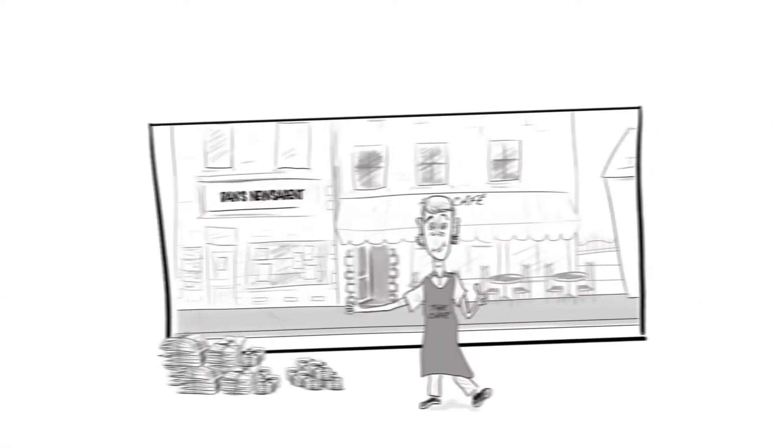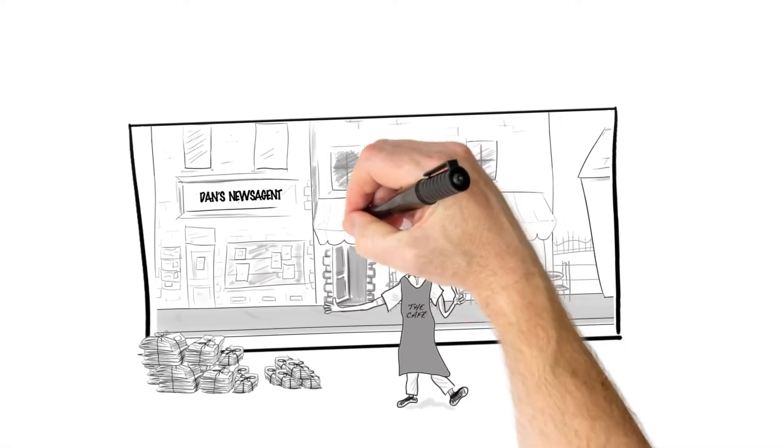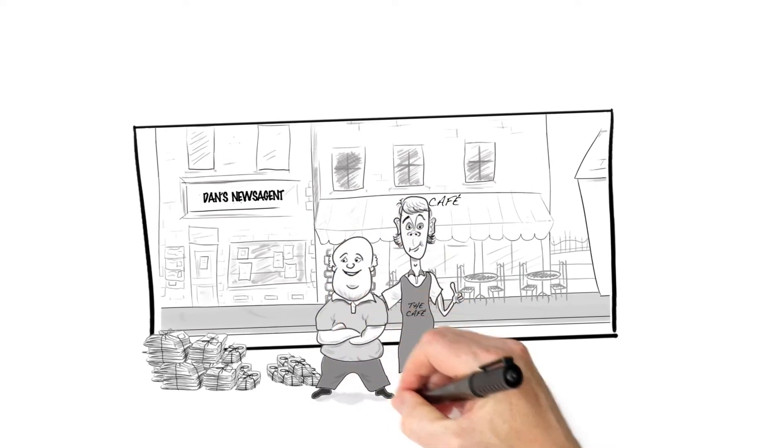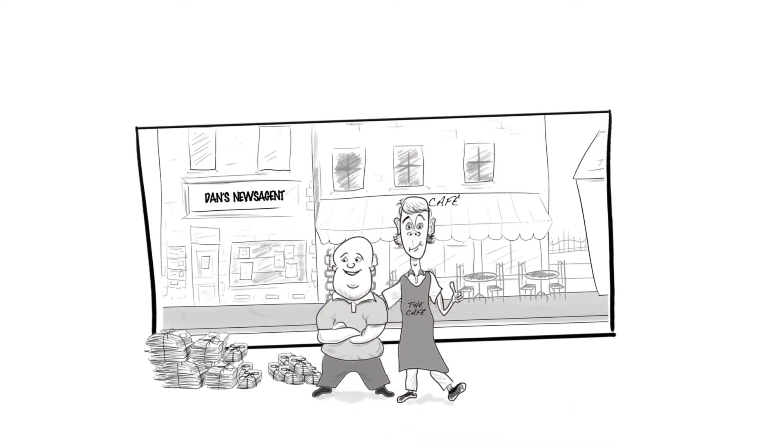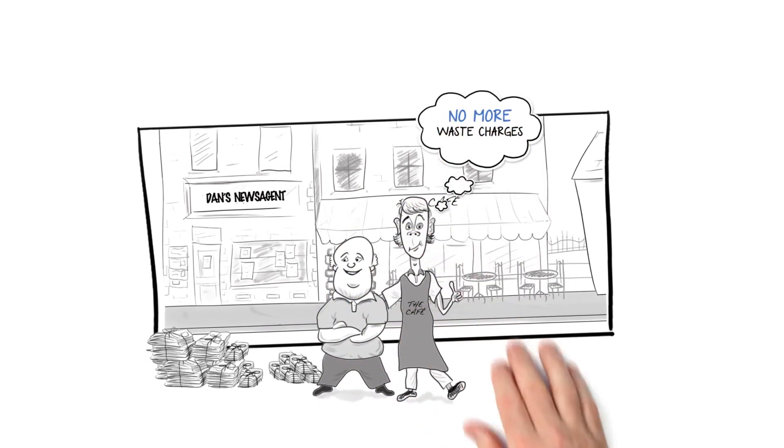People that we are getting this from, they are benefiting as well. They are not having to pay to get the paper taken away.